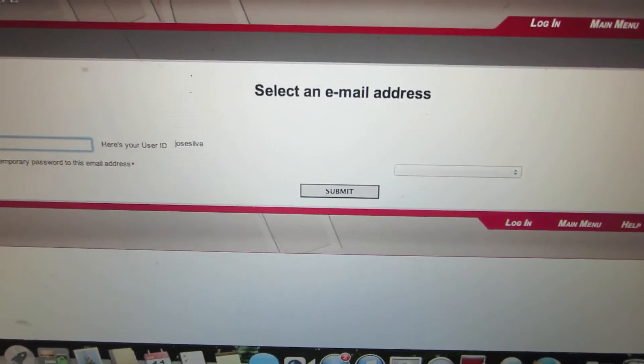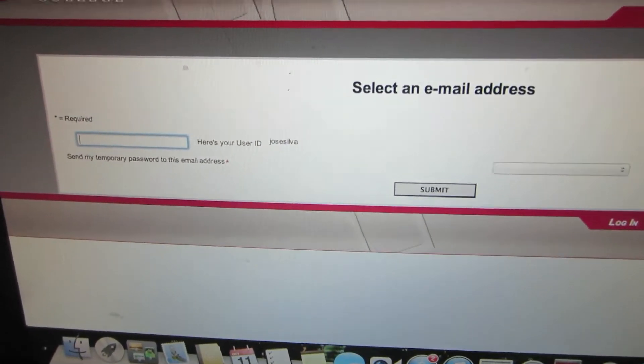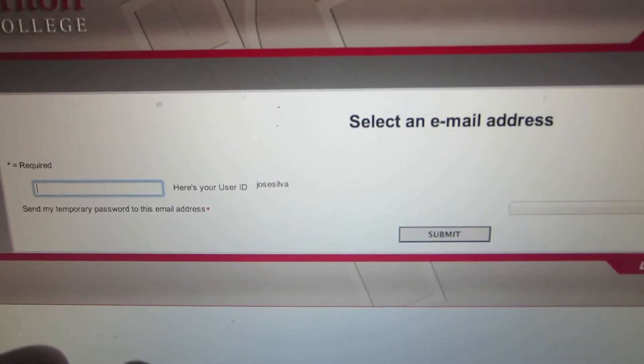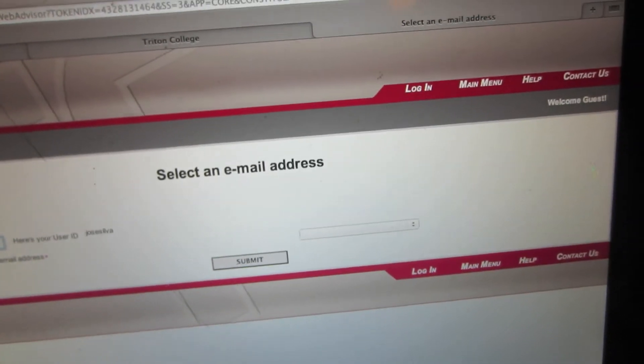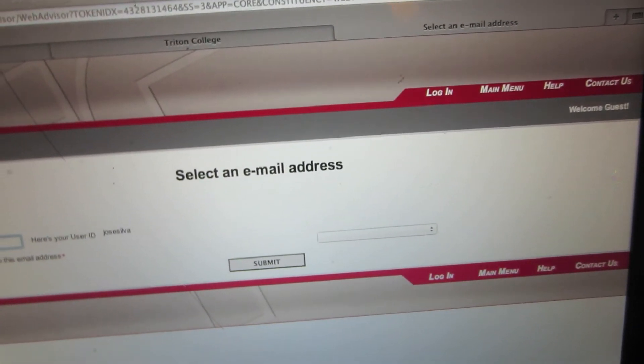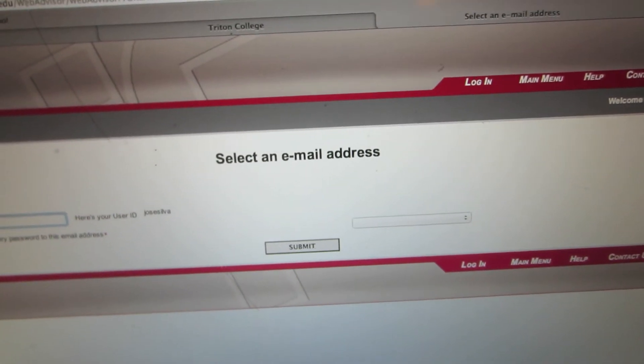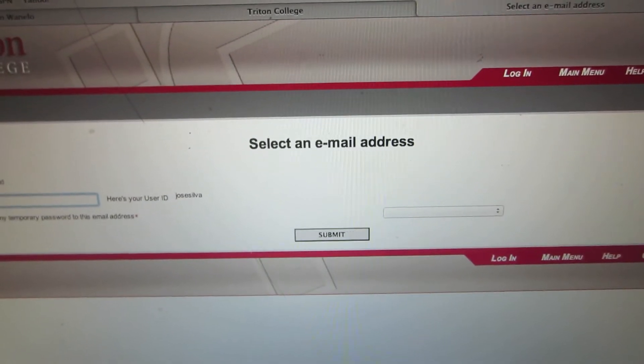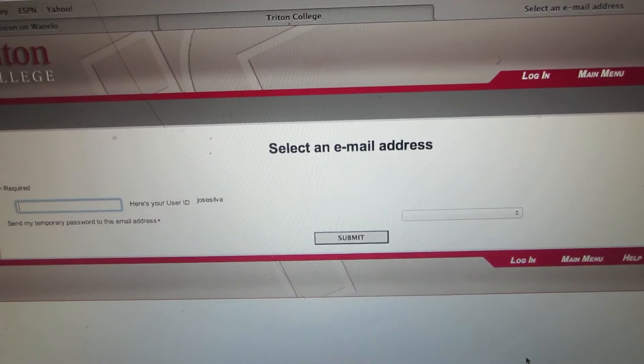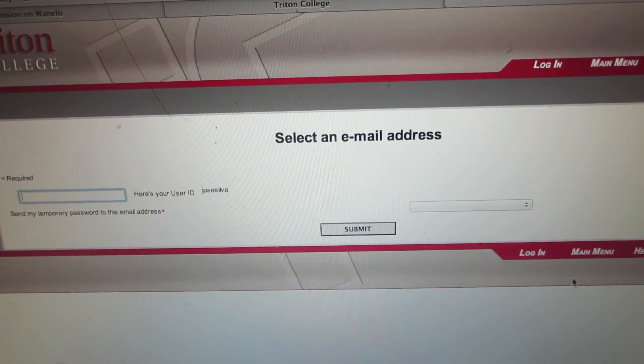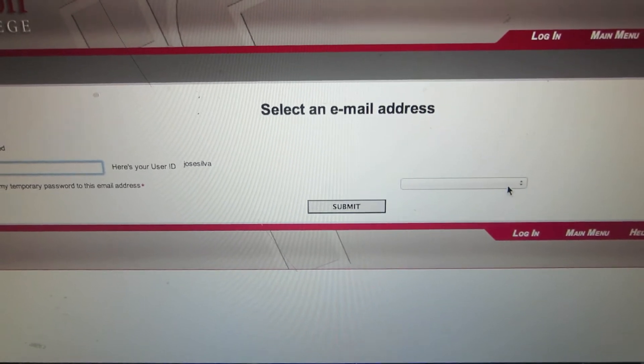Next, after you've done that, you're going to see your user ID. Write that down on a piece of paper. Then select an email address to which you're going to receive your password reset. Save that information for later.